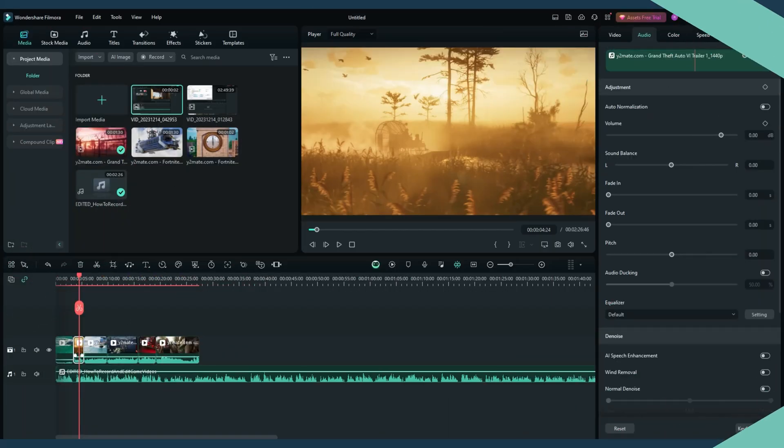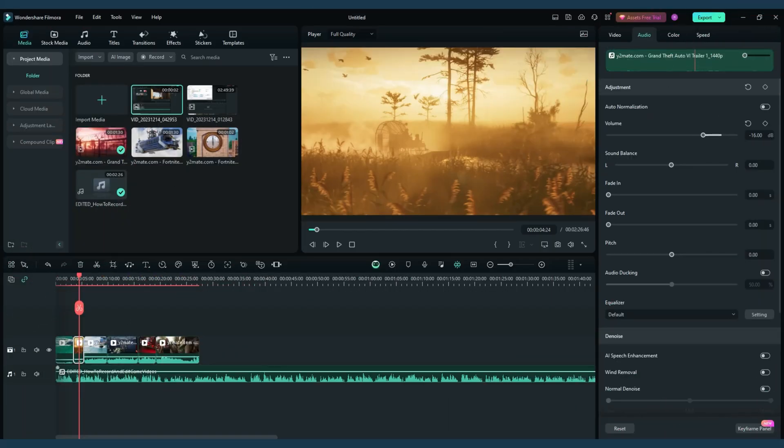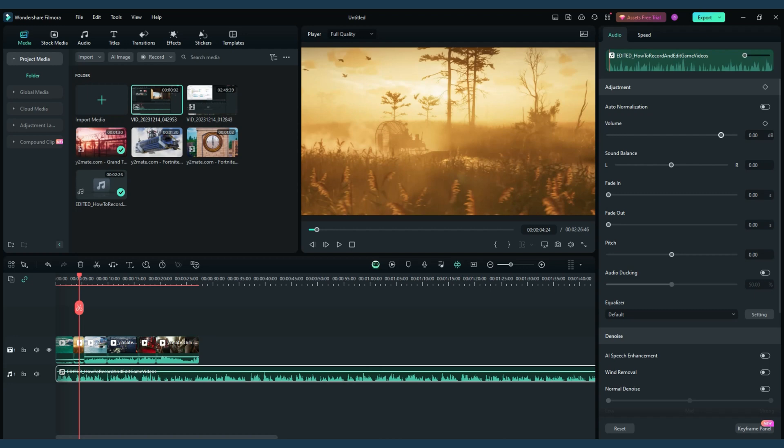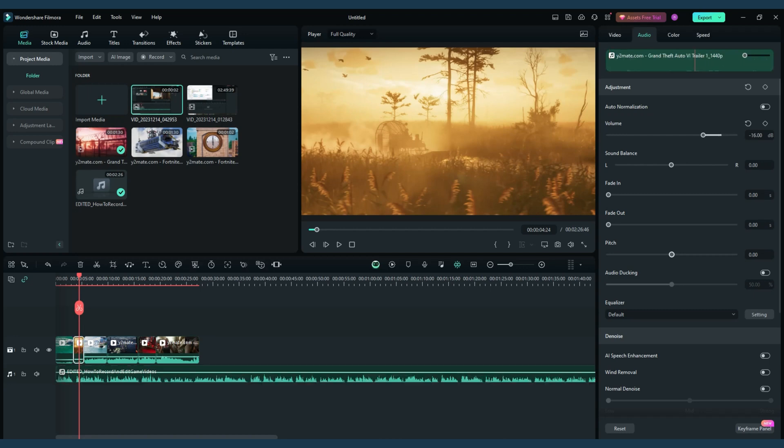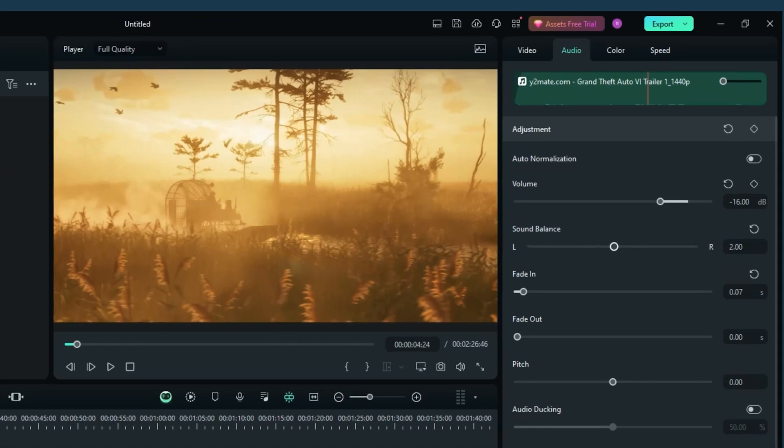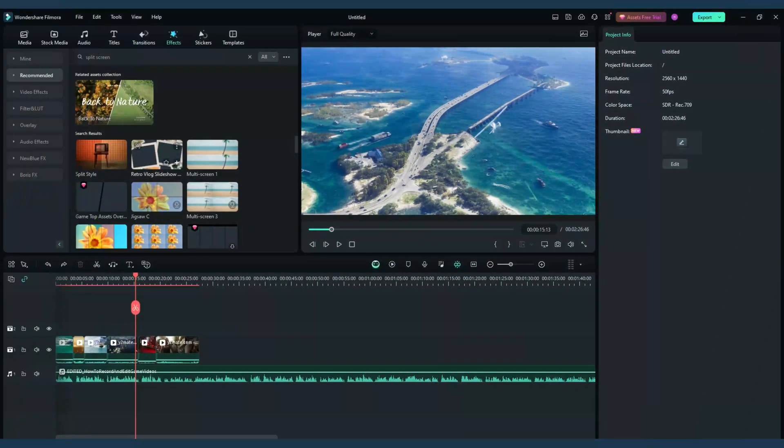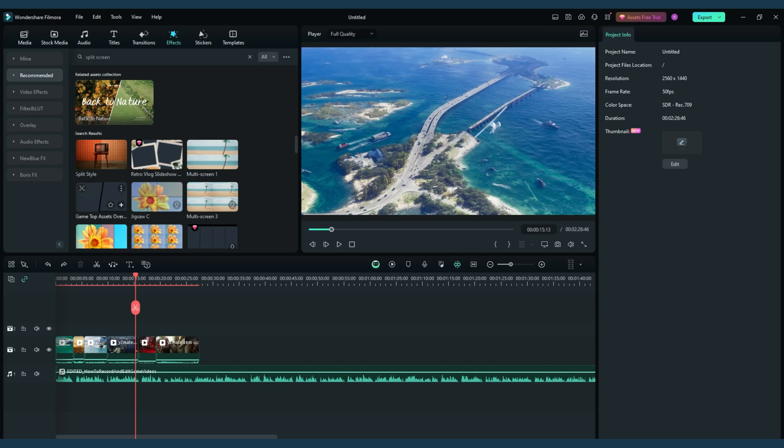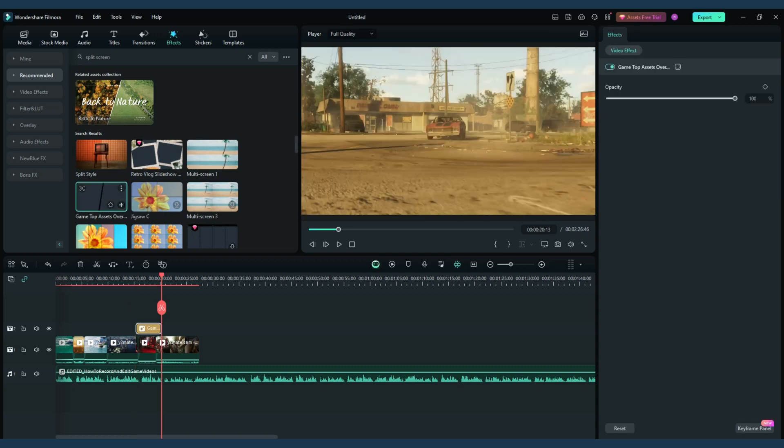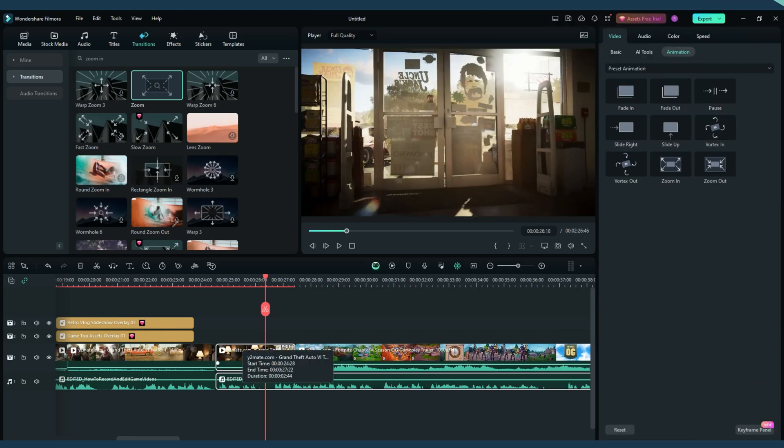Editing is where Filmora shines. Say you're creating a game review, Filmora lets you layer in-game footage with your commentary. Use its audio mixing tools to balance game sounds and your voice. Add text annotations, or use split-screen effects to compare different game aspects. For let's play videos,